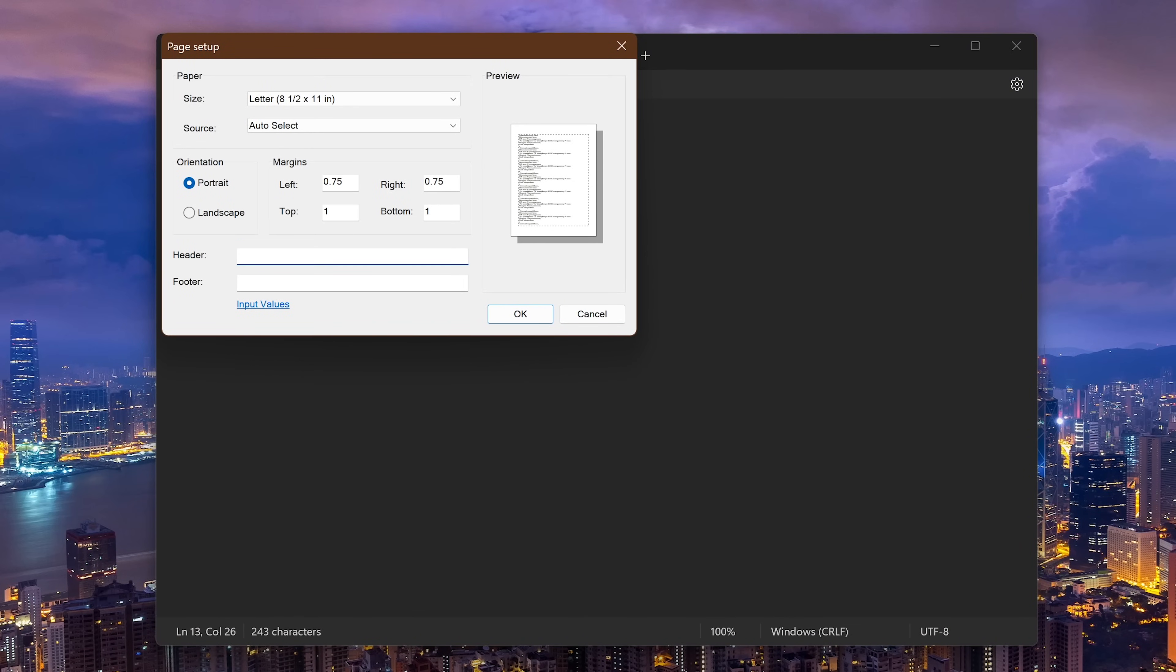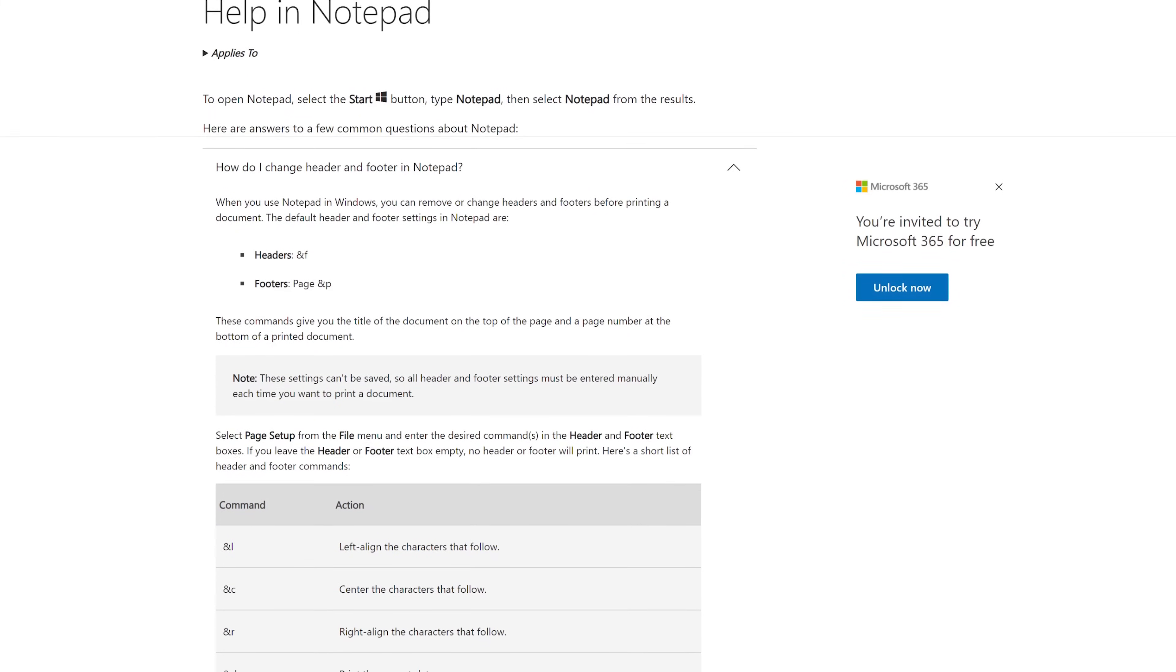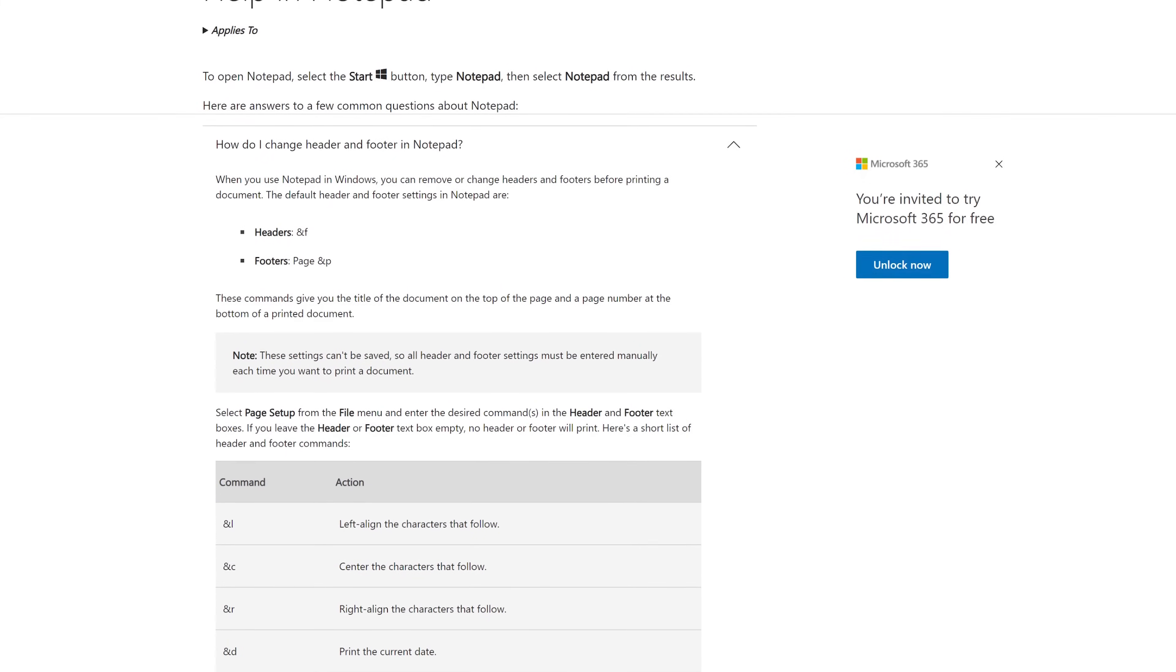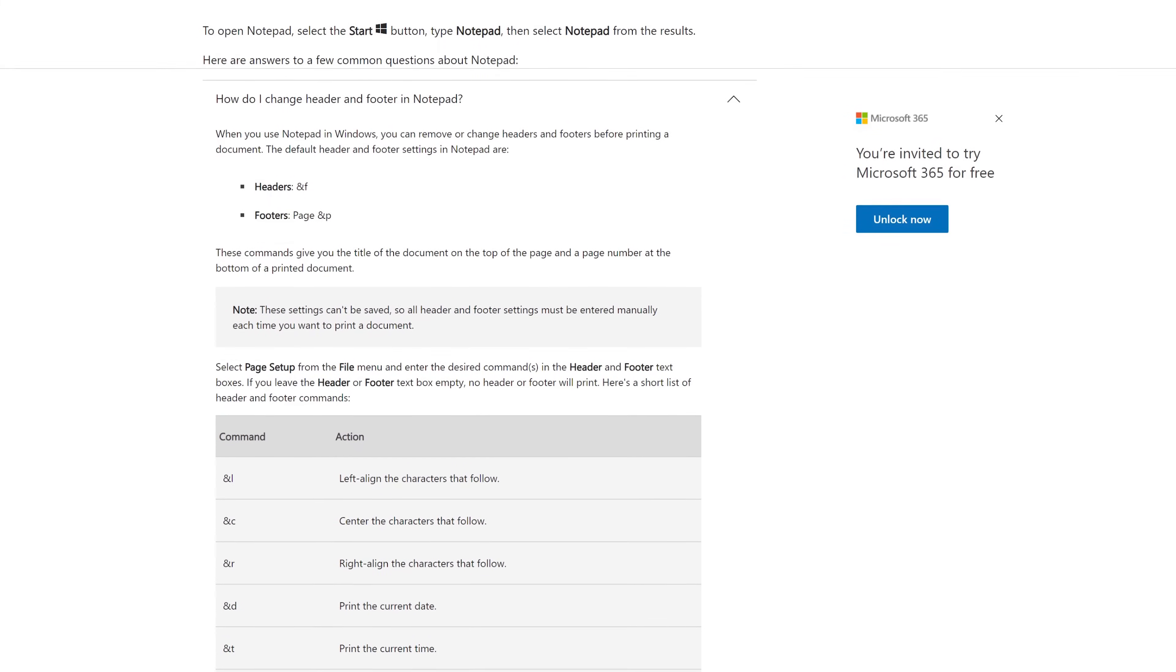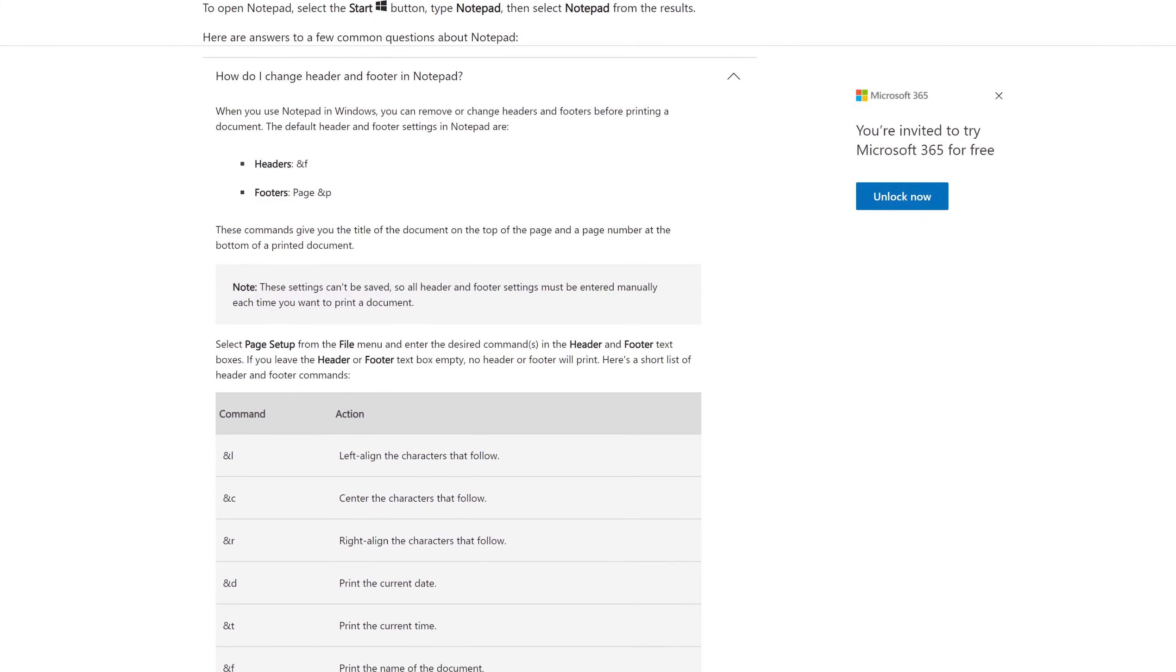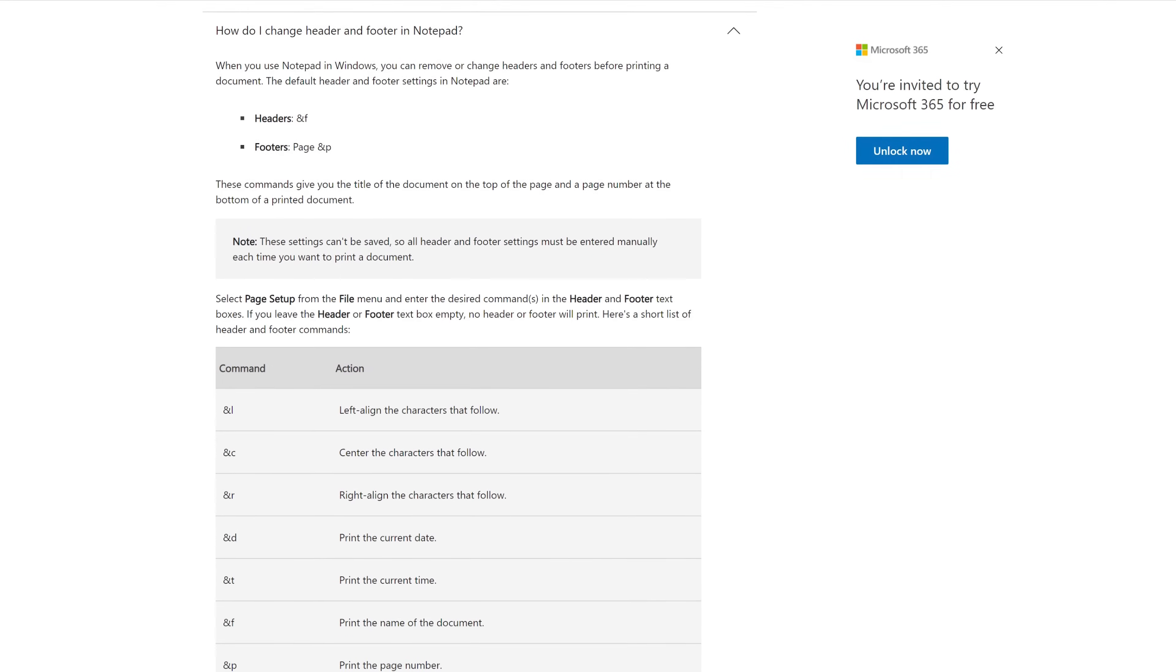you would input the ampersand sign and the letter L. And another example, if you wanted to print the current date in the footer, enter the ampersand sign and the letter D. For additional information about these codes, they have a link here that you can click on where it says input values. This will open a webpage to get help using commands. It also shows the various commands that can be used when printing.